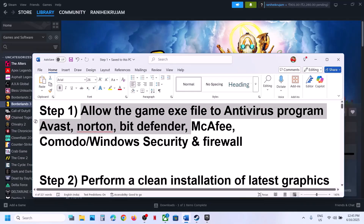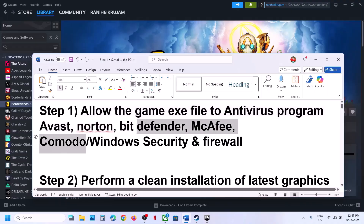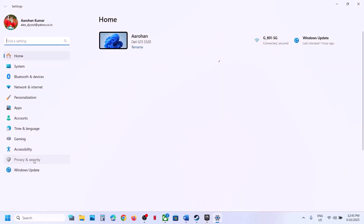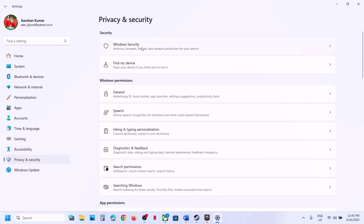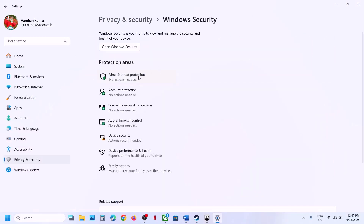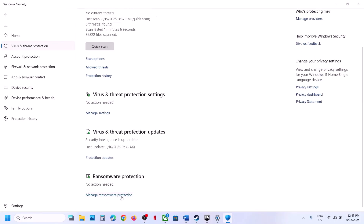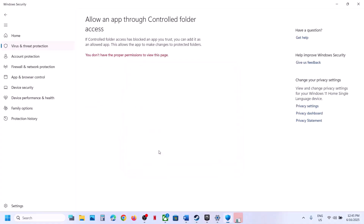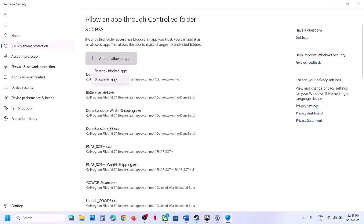If you have any third-party antivirus like Avast, Norton, Bitdefender, McAfee, Comodo, or whichever antivirus program you have, allow the game exe file in your antivirus program. If you're using Windows Security, open Windows Settings, go to Privacy and Security, click on Windows Security, then click on Virus and Threat Protection. Scroll down to the bottom, click on Manage Ransomware Protection, then click on Allow an App Through Controlled Folder Access and click Yes to allow.